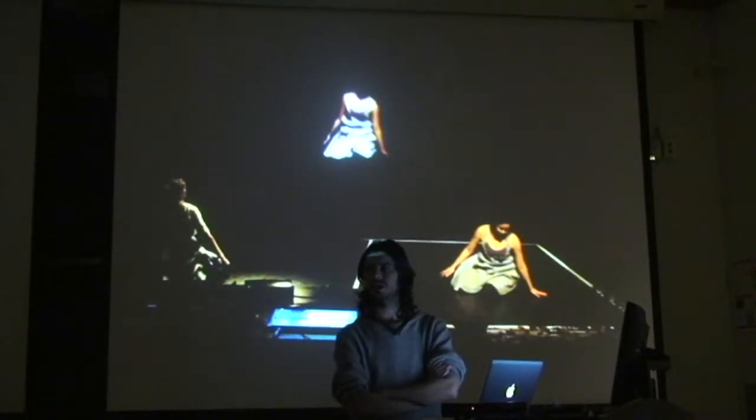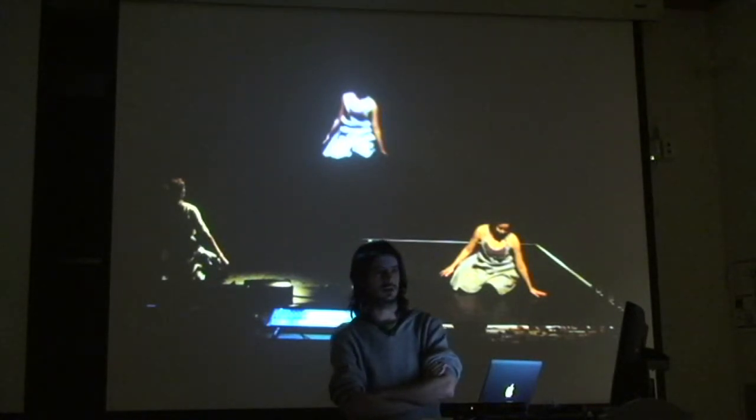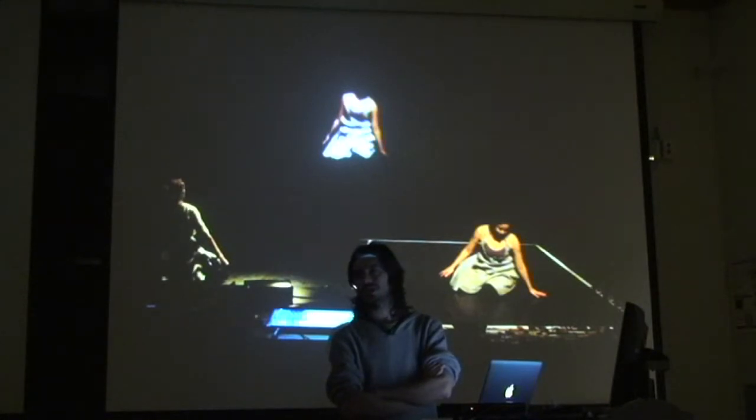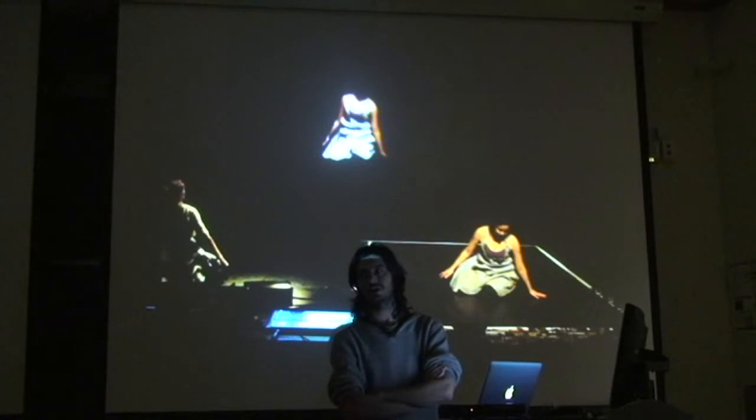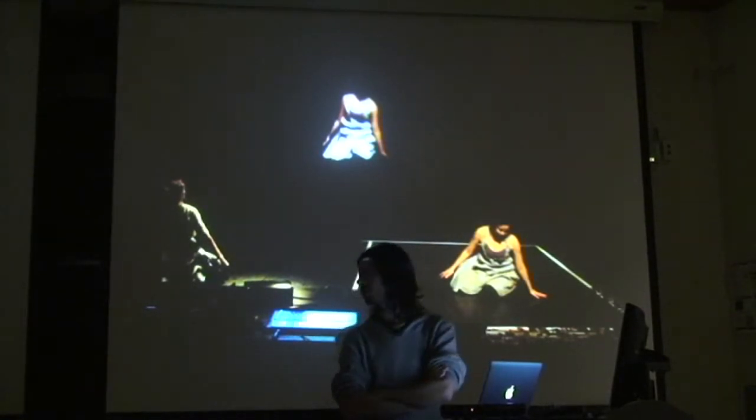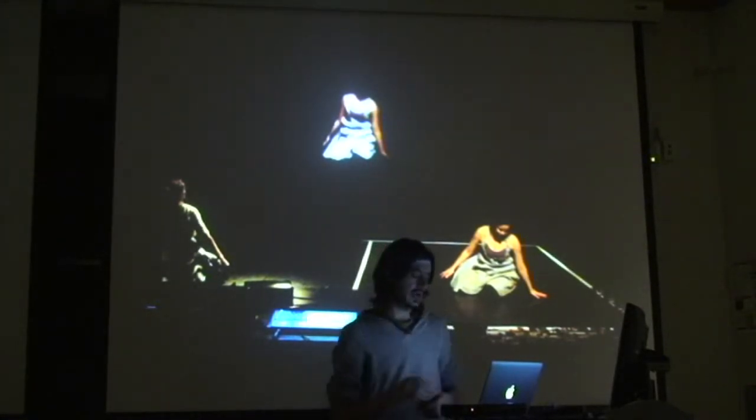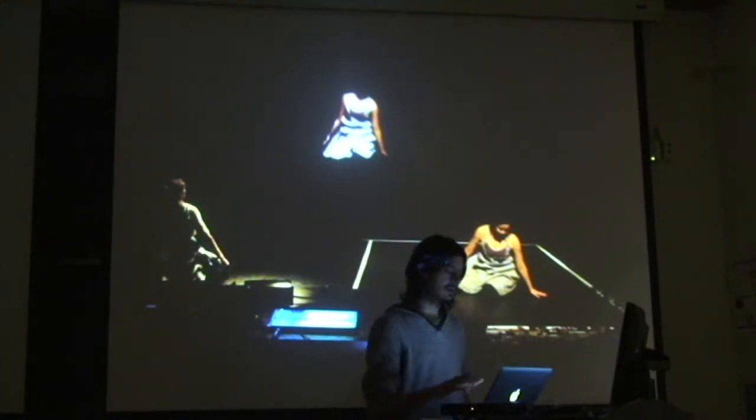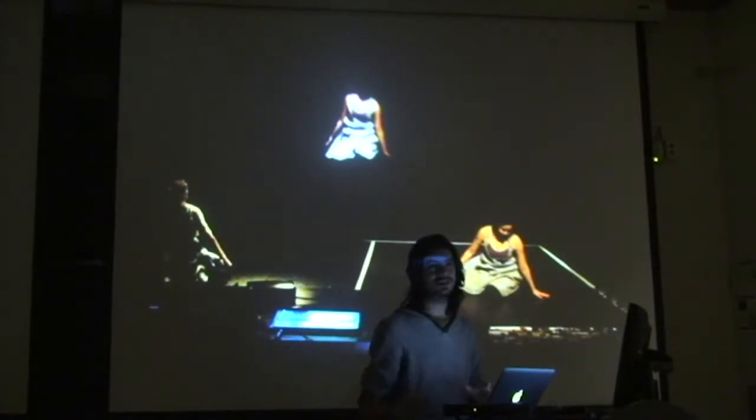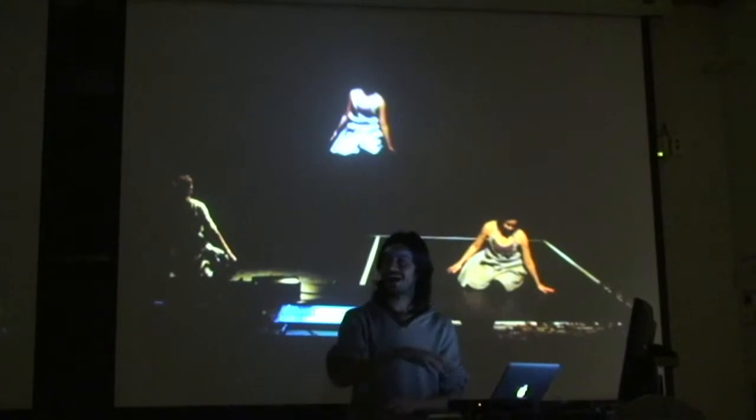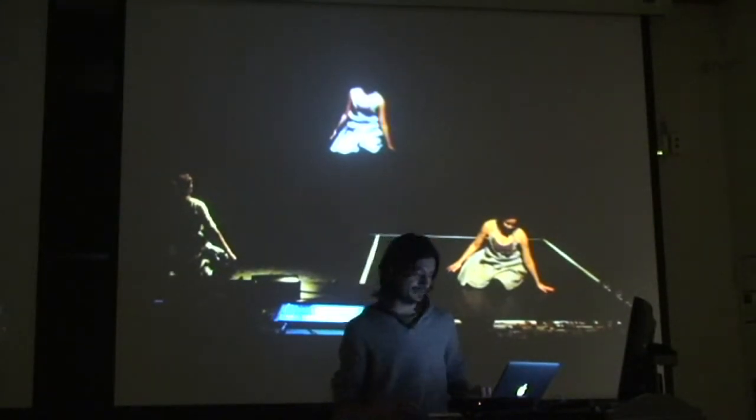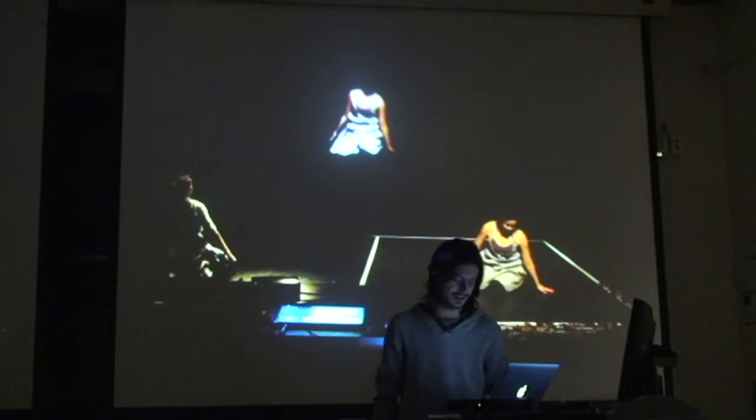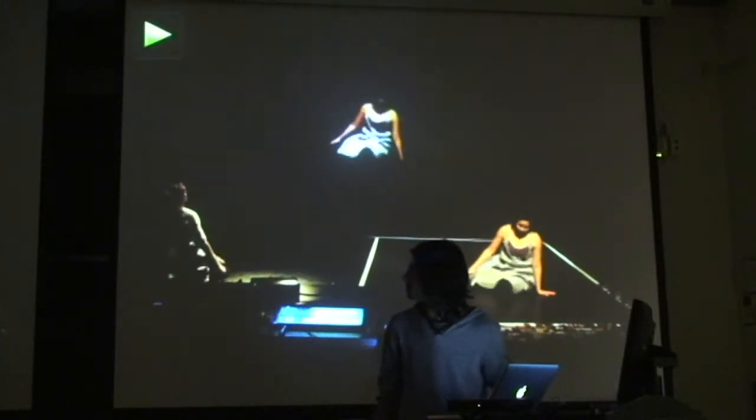The Kinect is this device from Microsoft to play with the Xbox, the video game console. But it's also an amazing technology because it's a 3D scanner and you can do lots of things with it. So we've been working with this system. I was going to show the software, but I don't know. I've been developing the new version of Open Frameworks, so I messed up all my code and now it's not working. So I'm just going to show a video of some of the rehearsals.